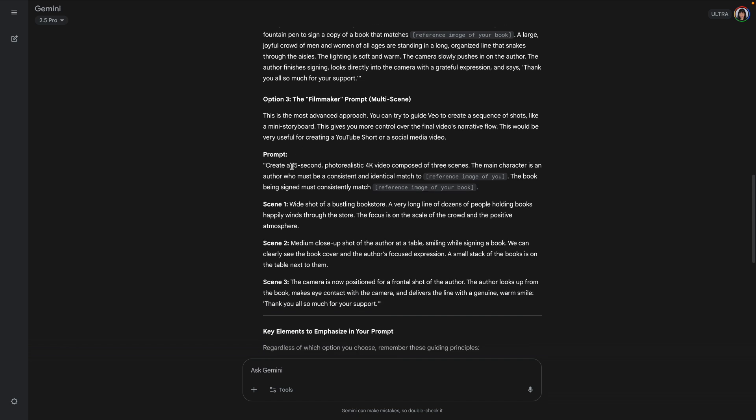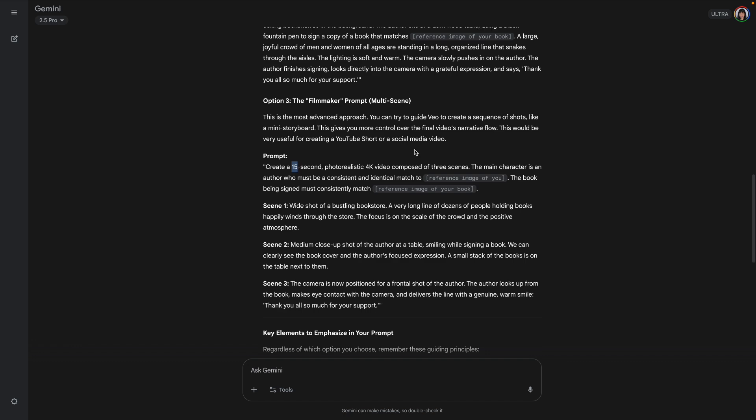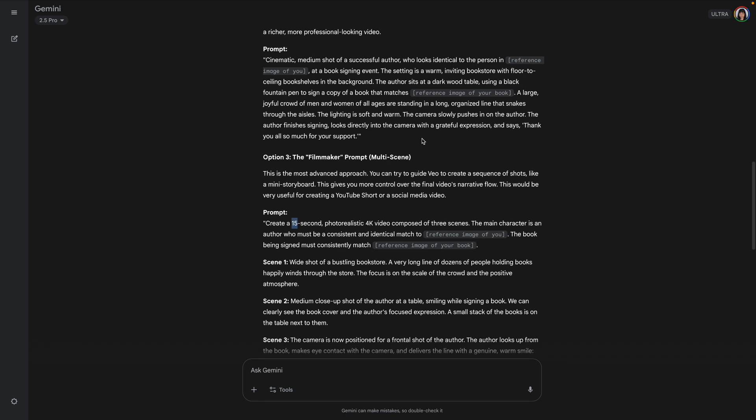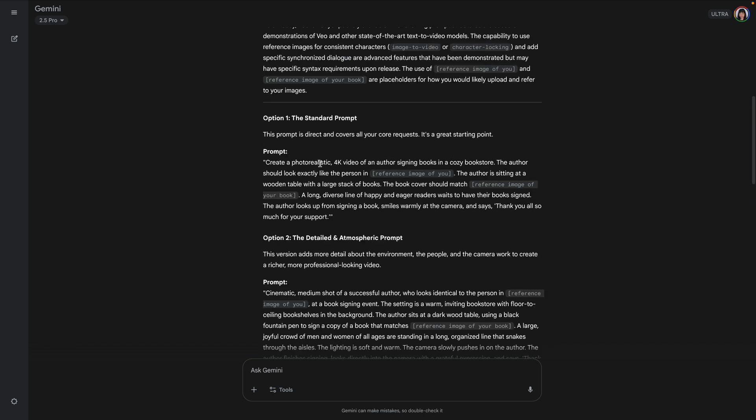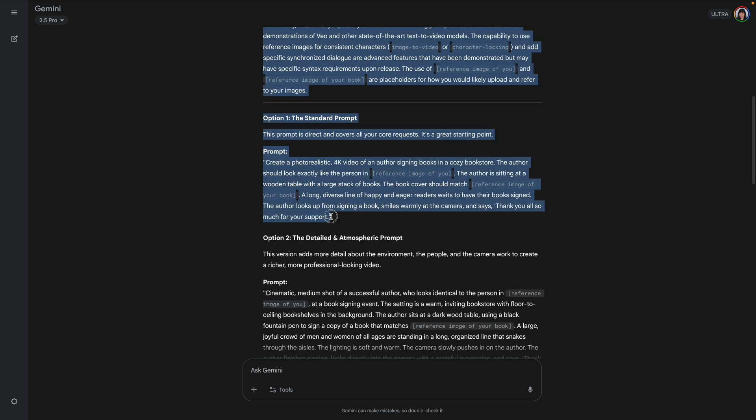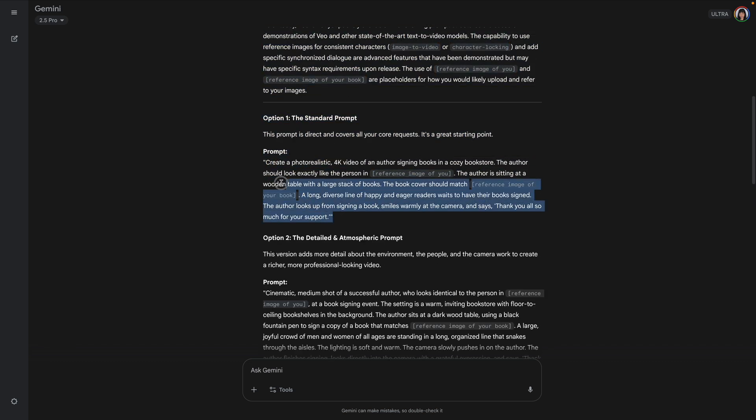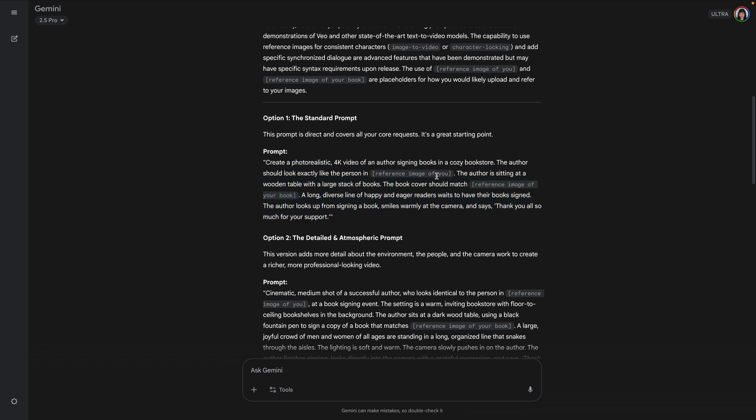Wow. Yeah. It does say 15 seconds. I don't know why, it's limited to eight seconds right now. Would have hoped it would have been a little bit smarter about that, but that's okay. Let's just go with prompt one and I'm going to change where it says reference of image of you. I'm going to change all that.